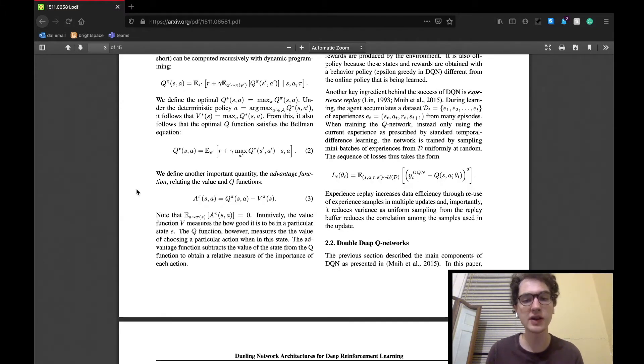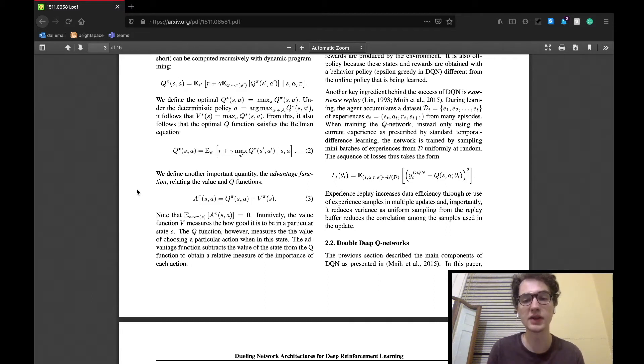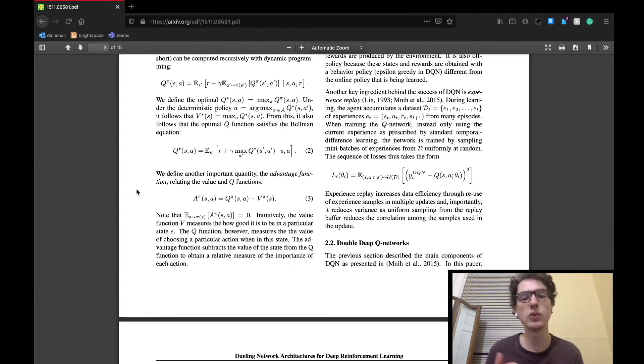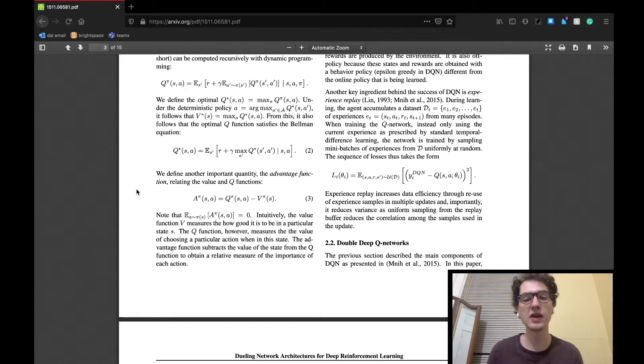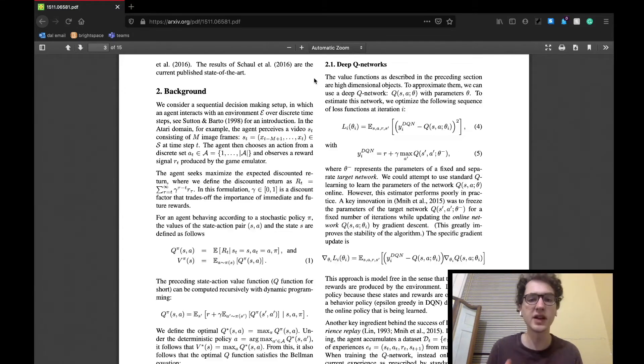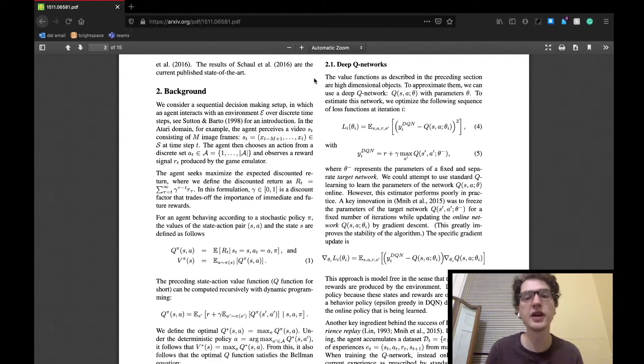Q is subtracted from V in order to come up with the advantage function, which would yield a measure of relative importance of each action. Basically, they have a value that gives the importance of an action given a state, and they're subtracting the value of the state from it to kind of isolate the value of the action. As always, all of this is too much information for an agent to handle.